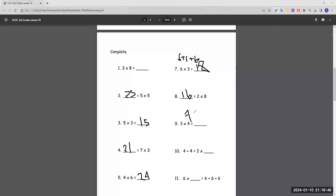Three times four equals blank — we would add four three times. Four plus four plus four is 12. Number ten: four plus four equals two times blank. First, let's figure out what four plus four is — that's eight.